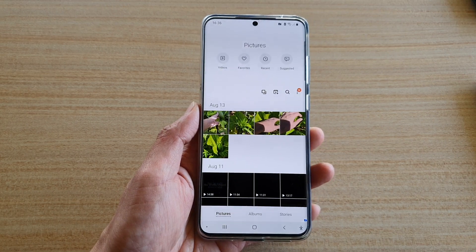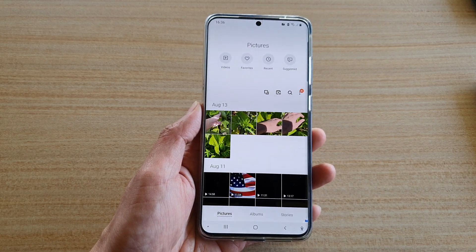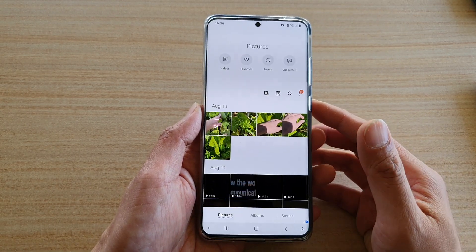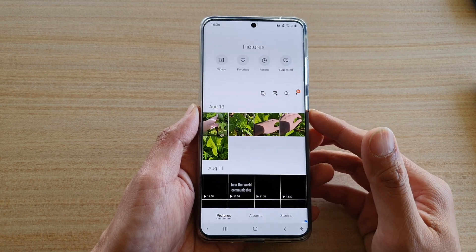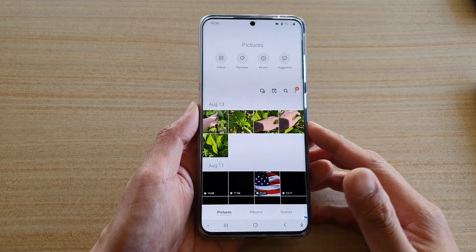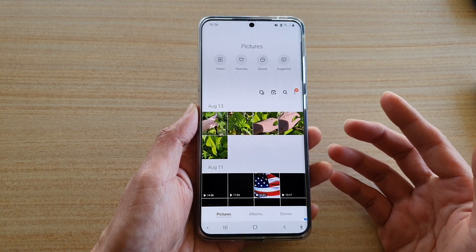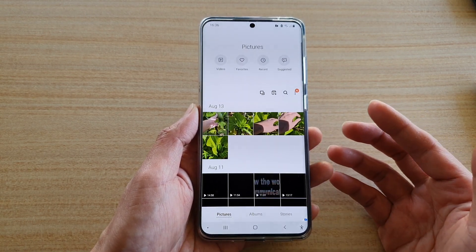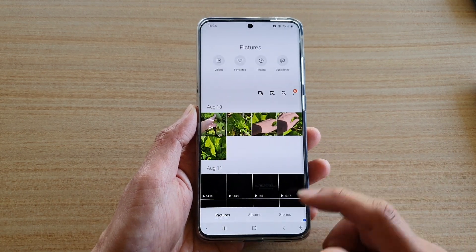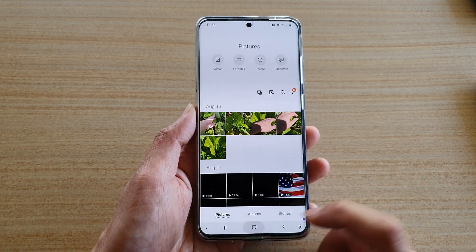In this video we're going to take a look at how you can share pictures or photos within the secure folder to an outside app, such as your social media app, on the Samsung Galaxy S20 series.